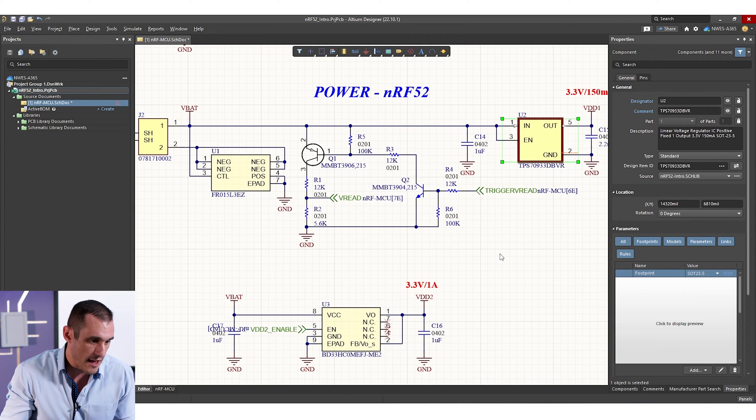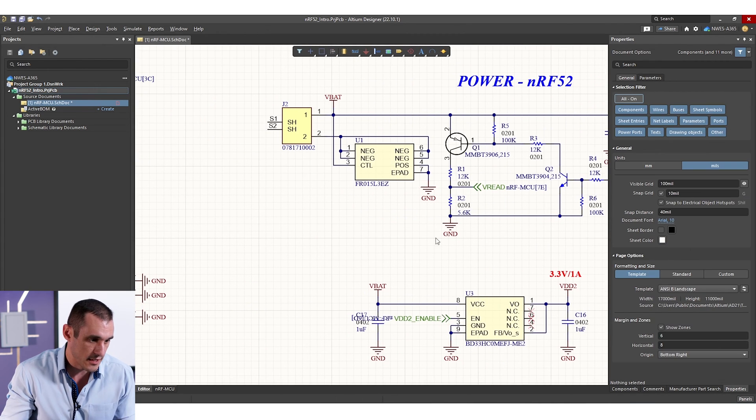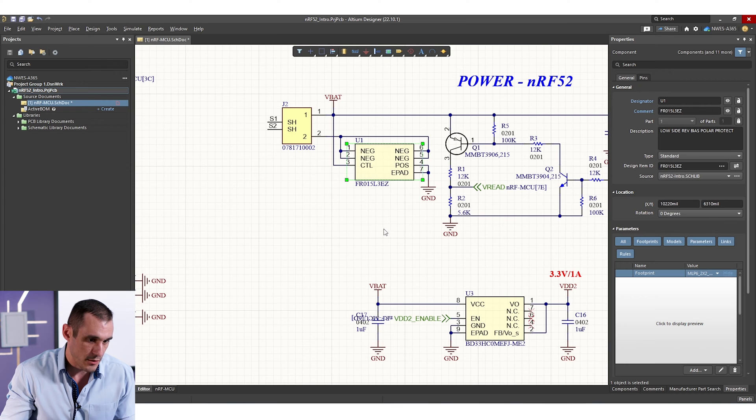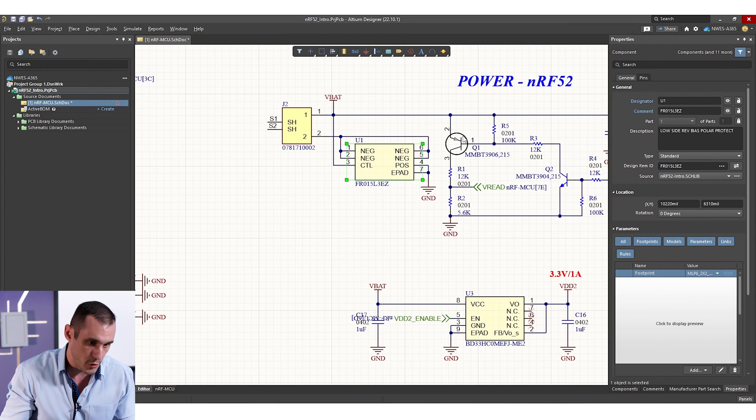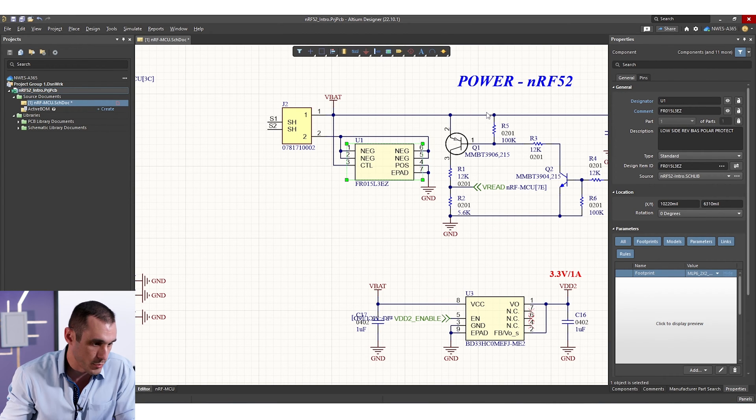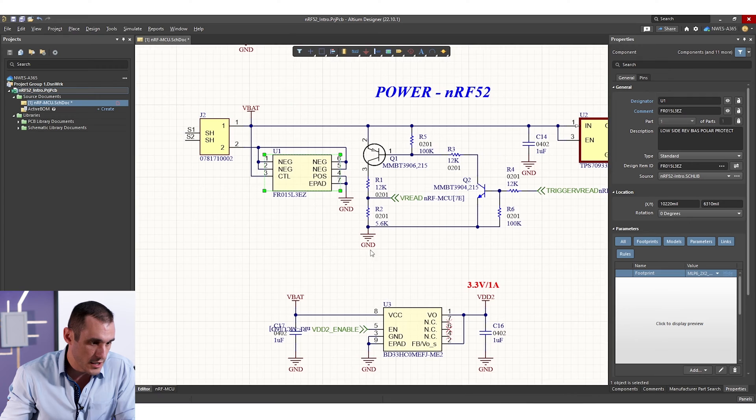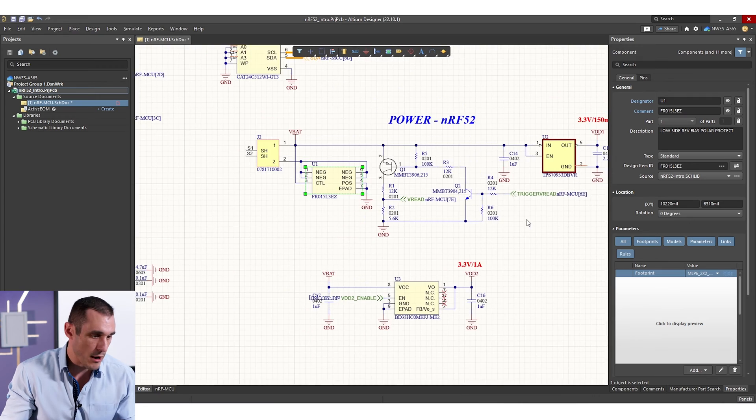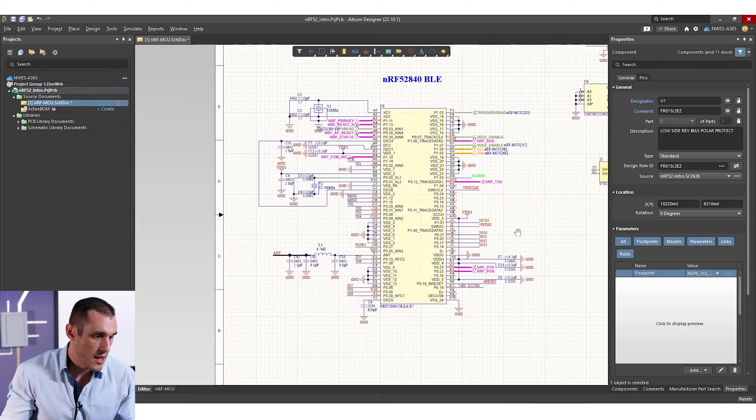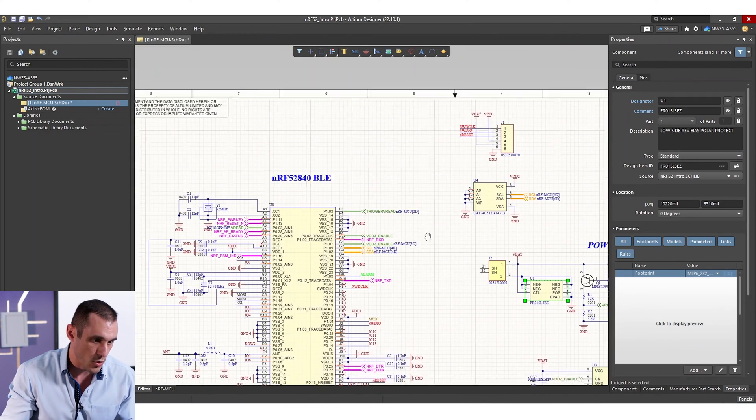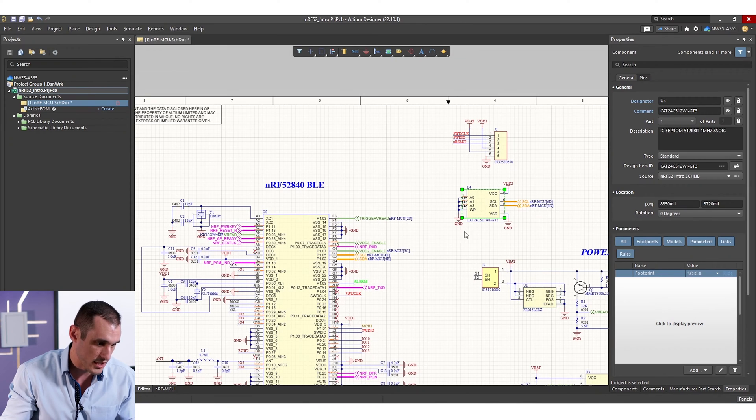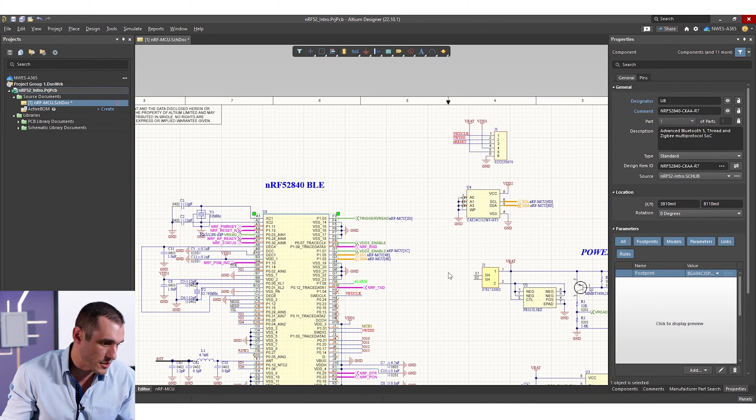So that's everything that we have in this system. And then last but not least, we have a low side reverse bias polar protection integrated circuit. All of this gives us our power regulation. And then all of that feeds into our two main chips, which are just an EEPROM and then the NRF52.